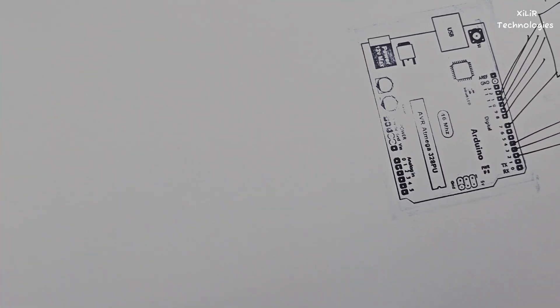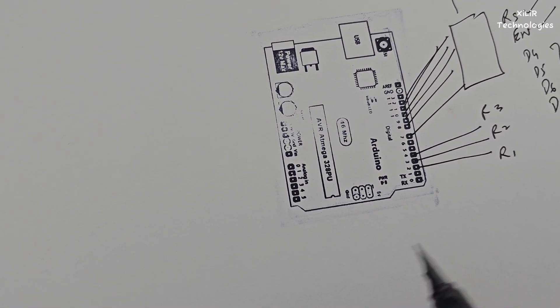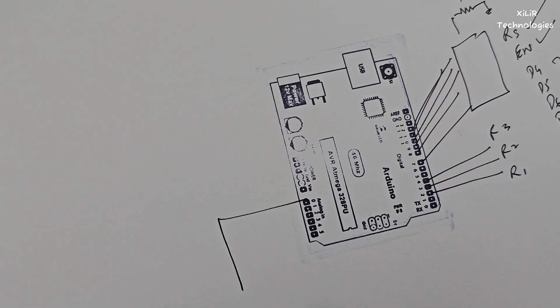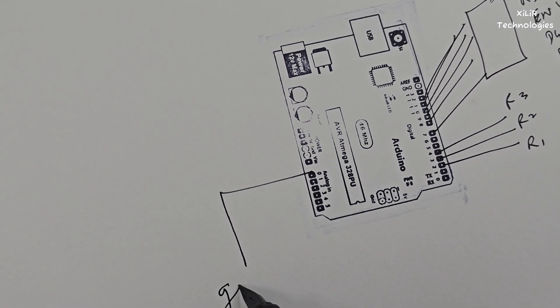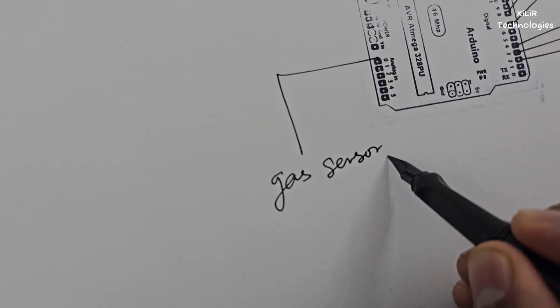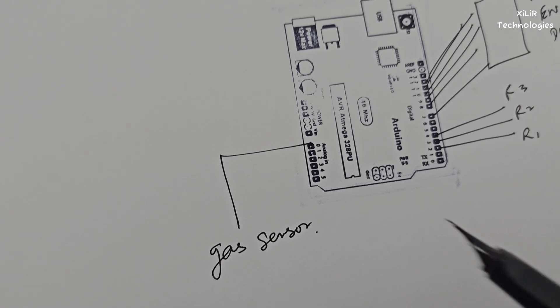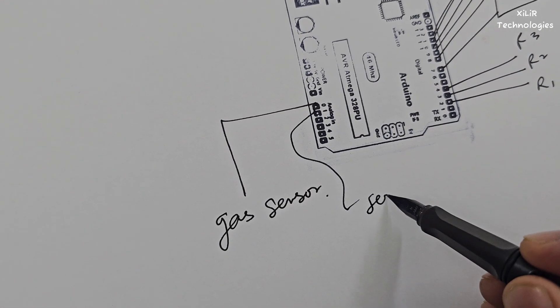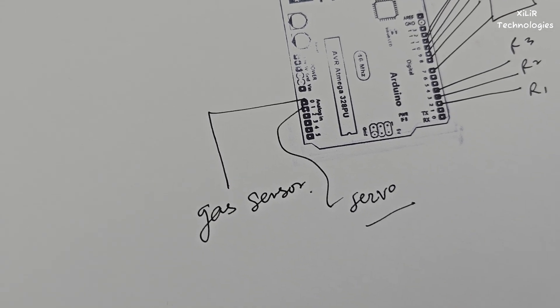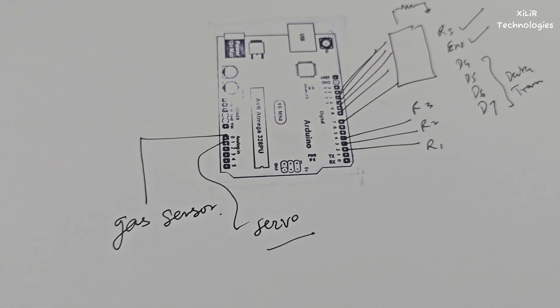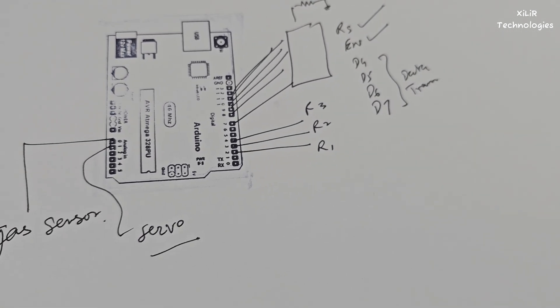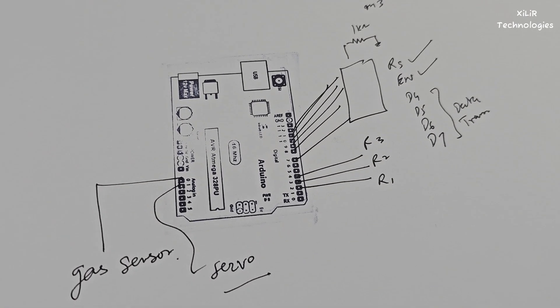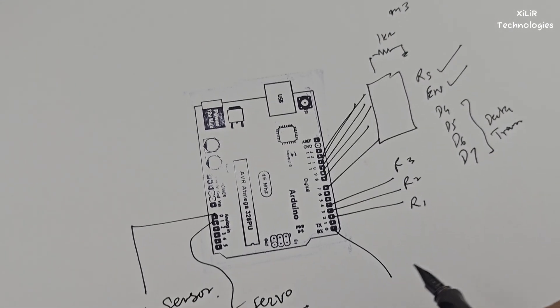Okay and on this side we have gas sensor and servo motor to lock the regulator or to close or open the regulator. Okay so these are the pins we are mainly using here and WiFi we can add here.